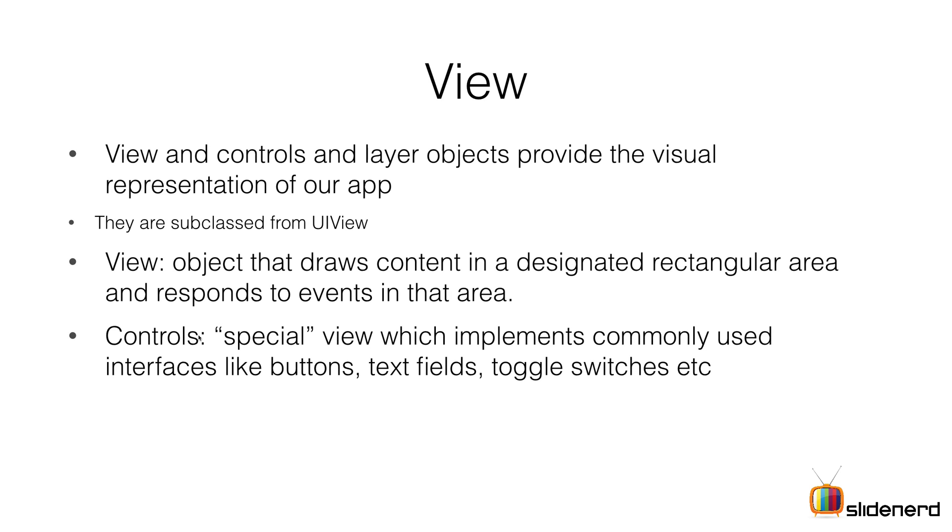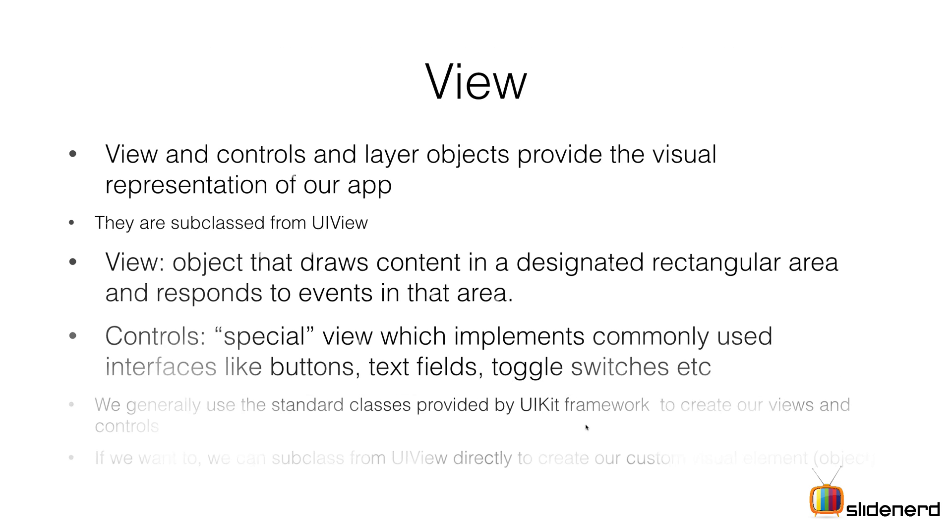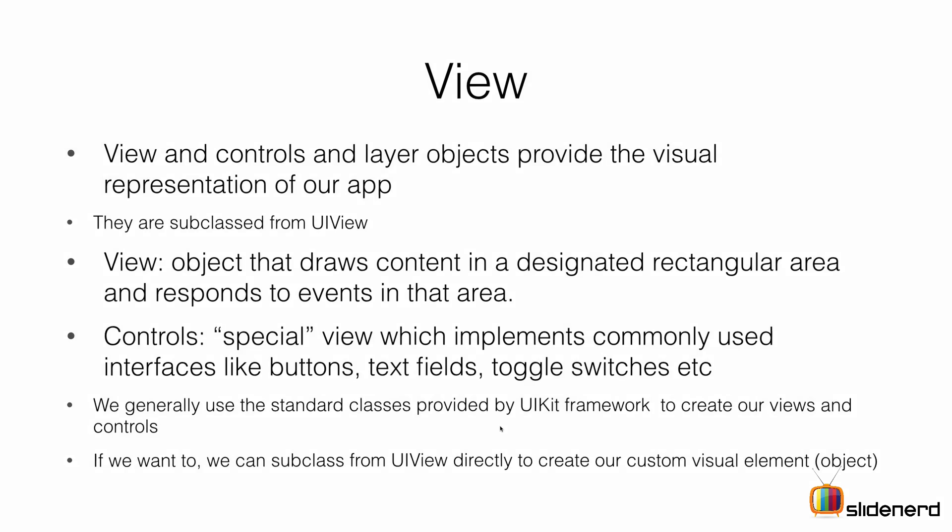Controls are the widgets you'll be using like buttons, text fields, toggle switches. They are all derived from the view - in other words, they all inherit or extend from the view. All these items are part of the UIKit framework. To create custom views, you would subclass the UIView and then create the items you're interested in.